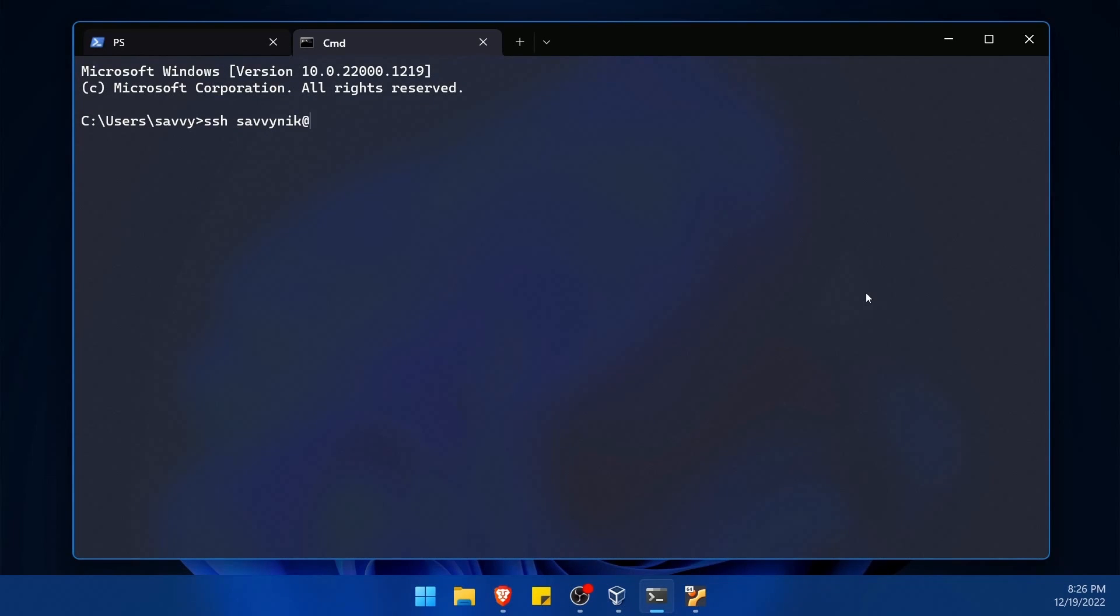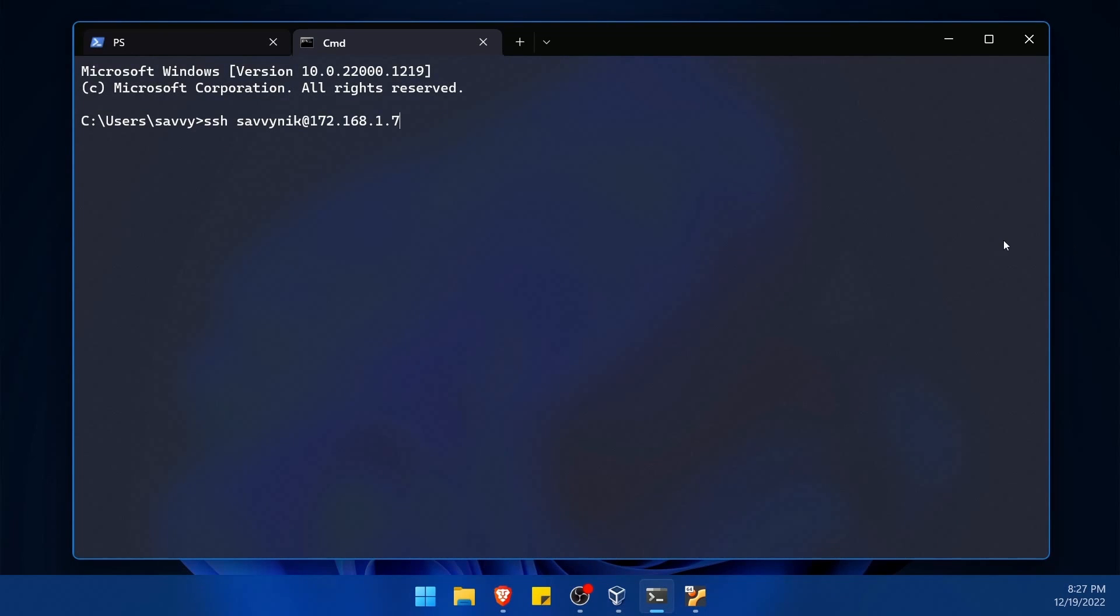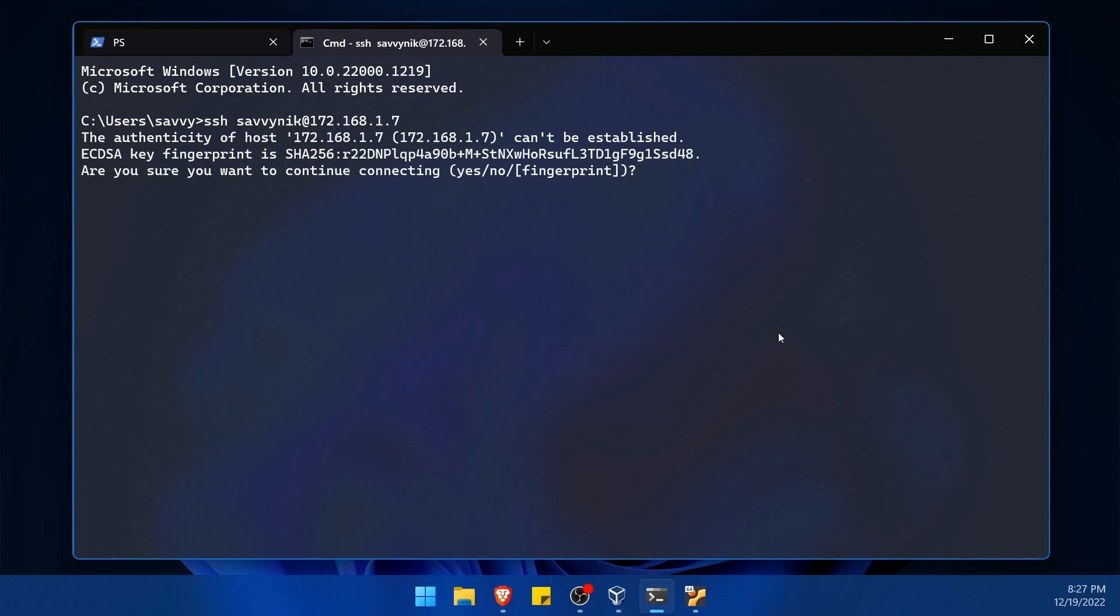And then I'm going to do an at symbol followed by the IP address that I had just found. So that was 172.168.1.7 for me. Of course, if you're connecting to some kind of a public IP address, you can of course replace your IP address with the public IP address, and I'll let you know that SSH also accepts domain names. So for example, if you had a server on google.com, you would do SSH space the Savvy Nick or username at google.com instead of typing in physical public or local IP address.